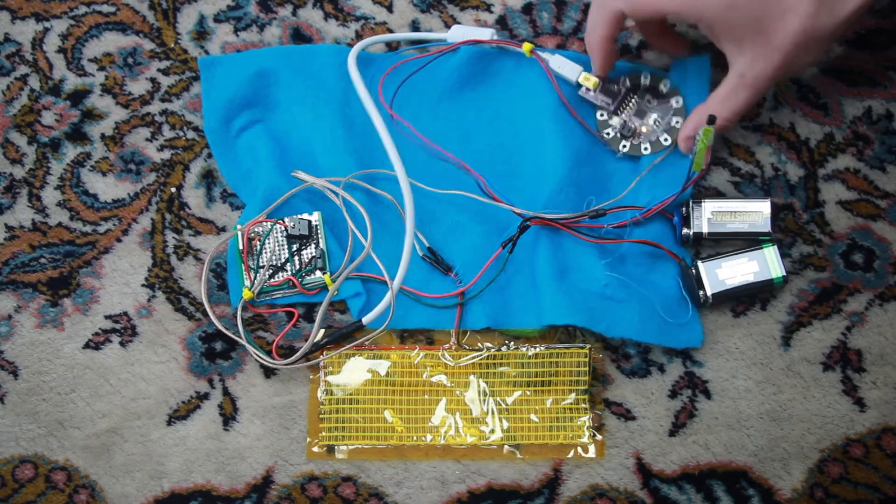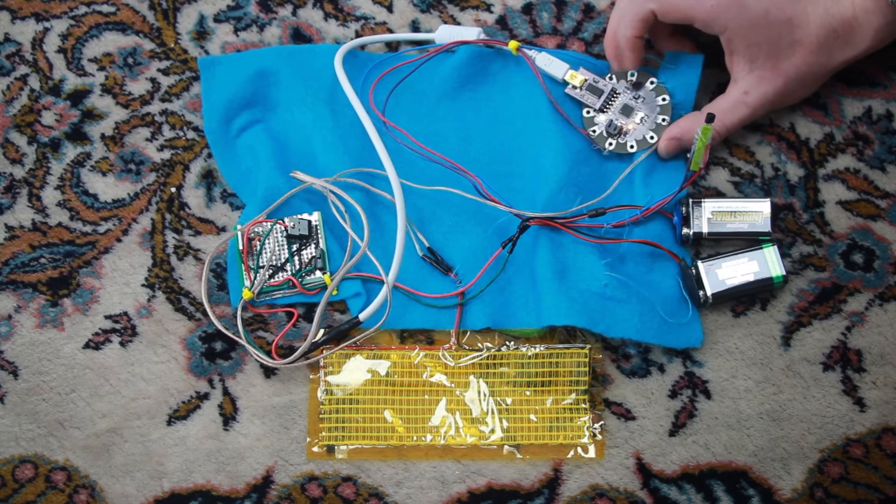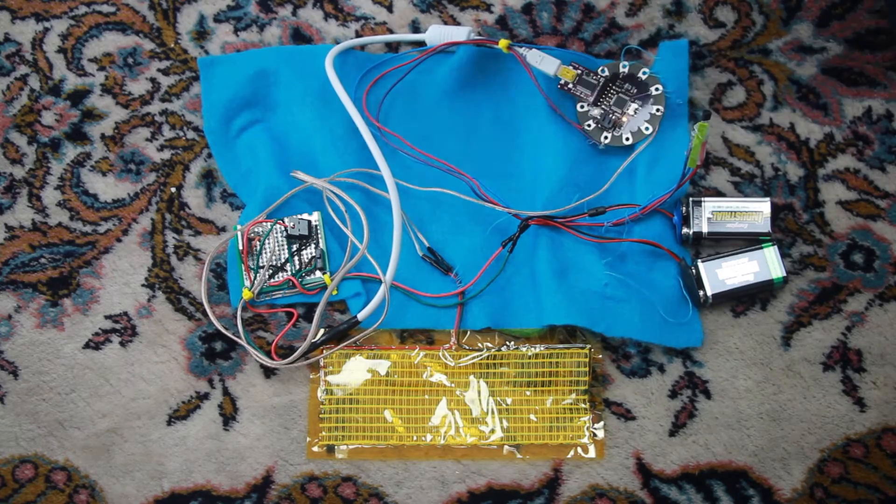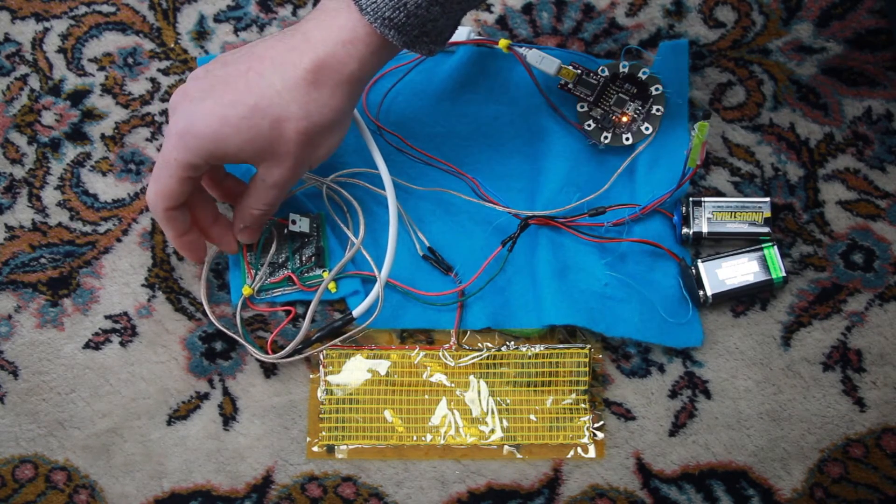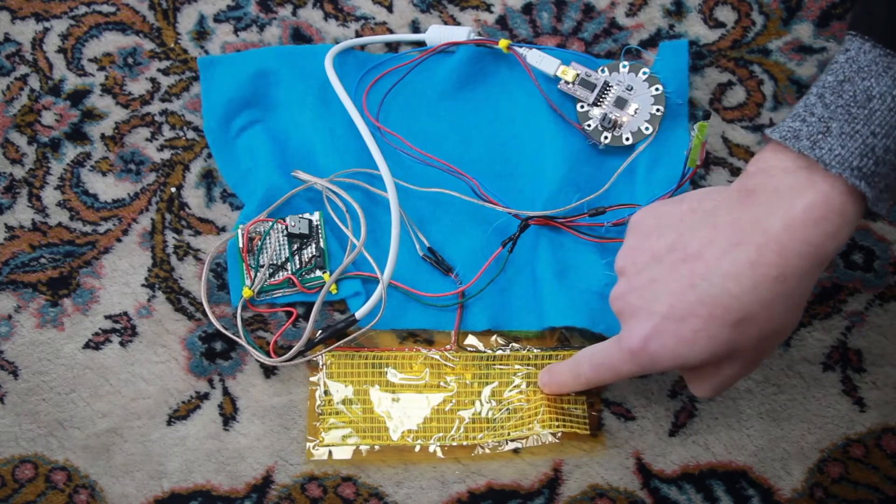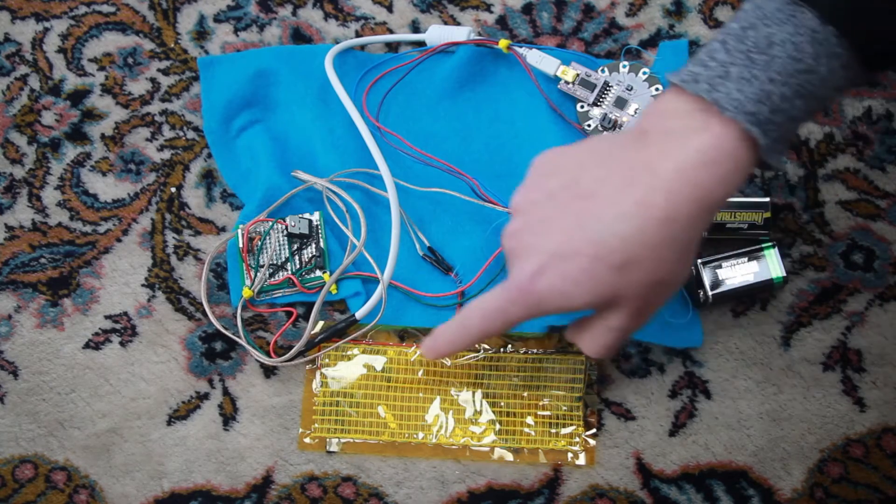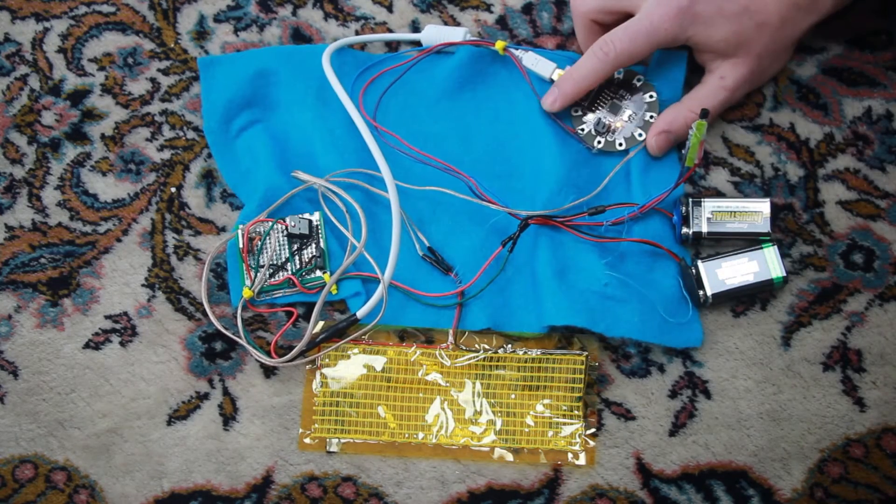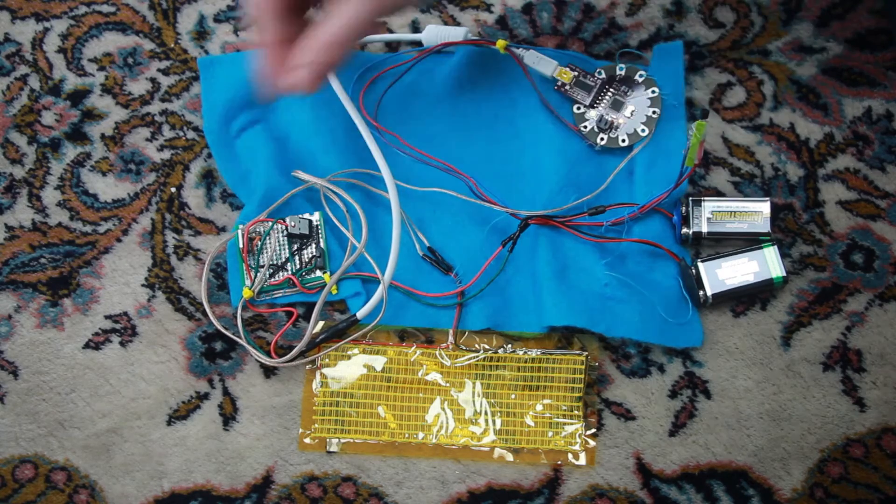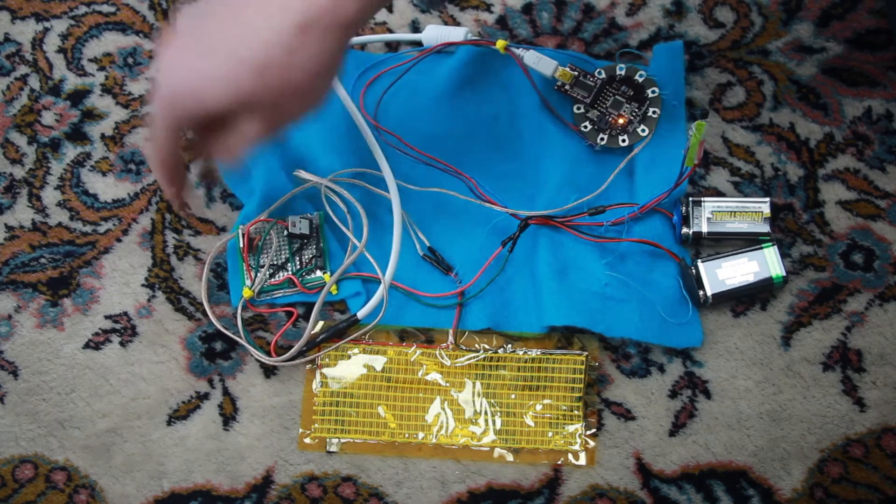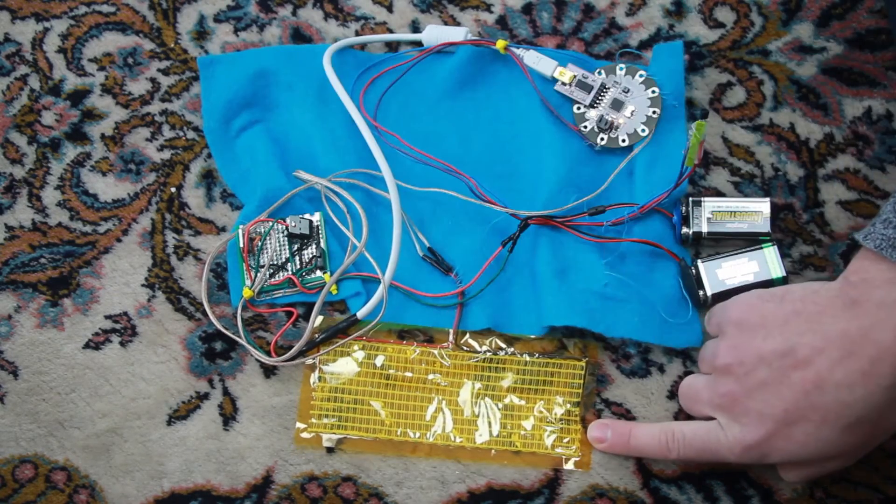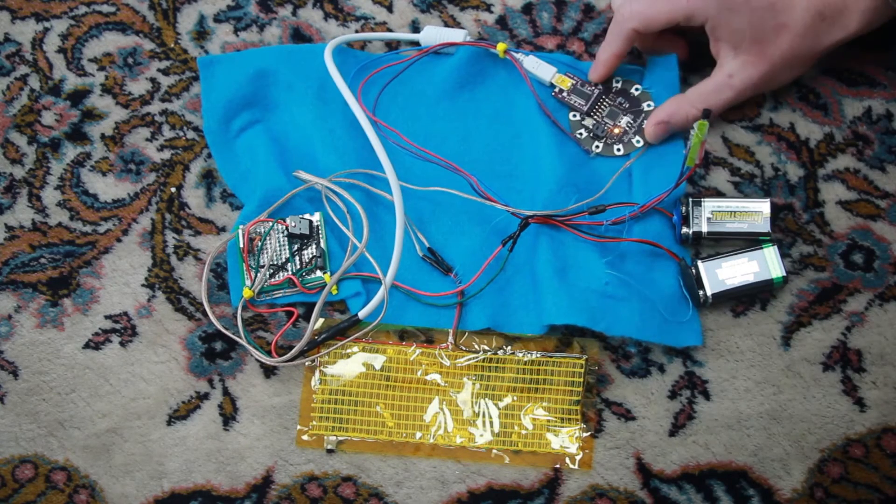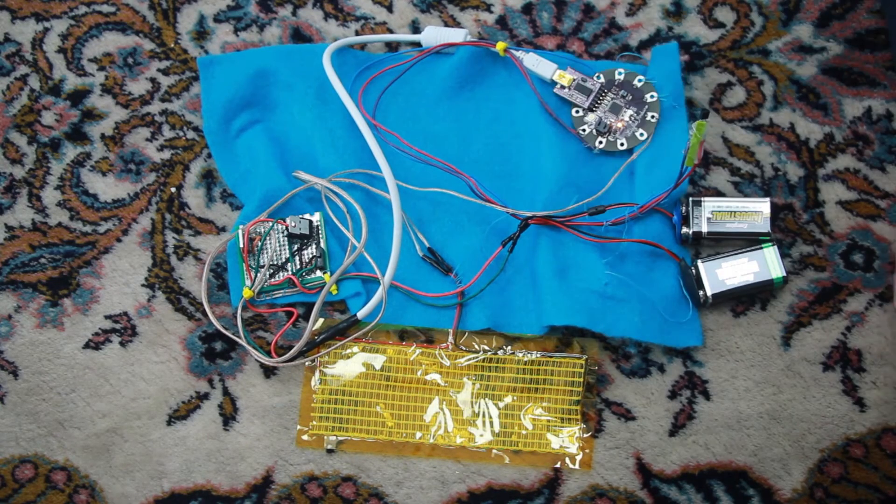And the LilyPad can only handle 5 volts of power. So we need the voltage regulator to reduce the volts coming through to the heating pad back to the Arduino from 9 volts to 5, and the MOSFET to switch back to 9 volts for the power leaving the Arduino back to the heating pad.